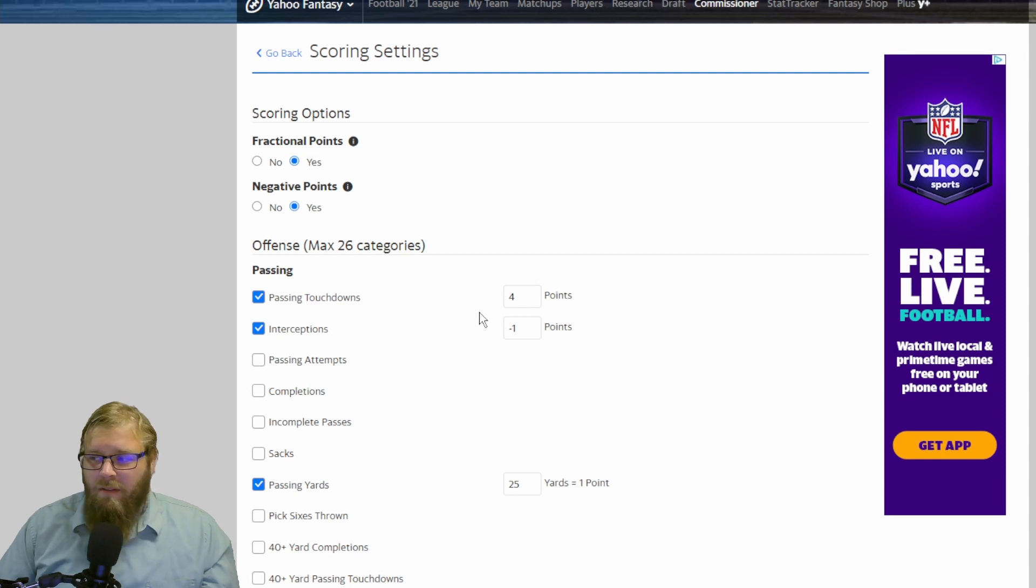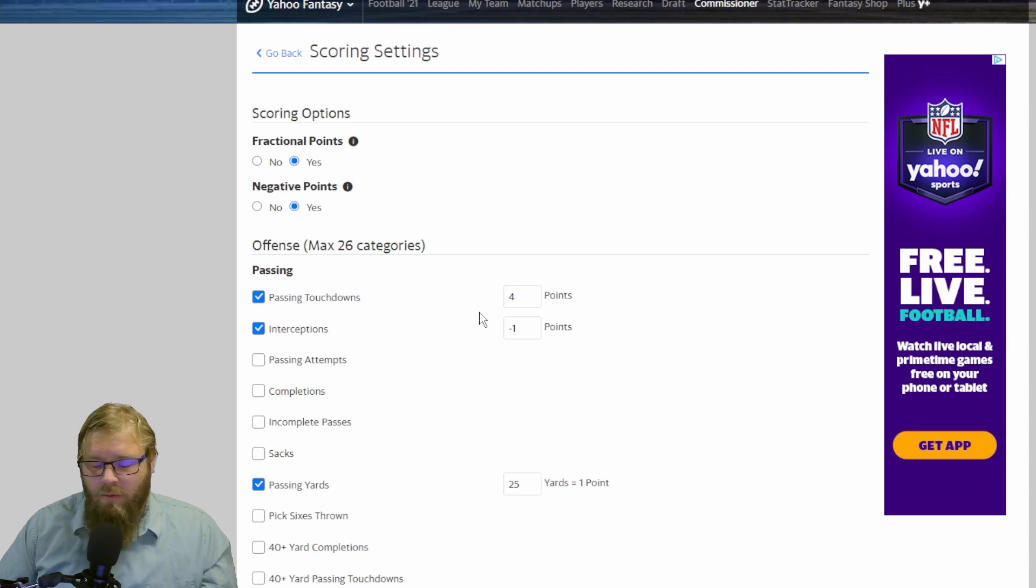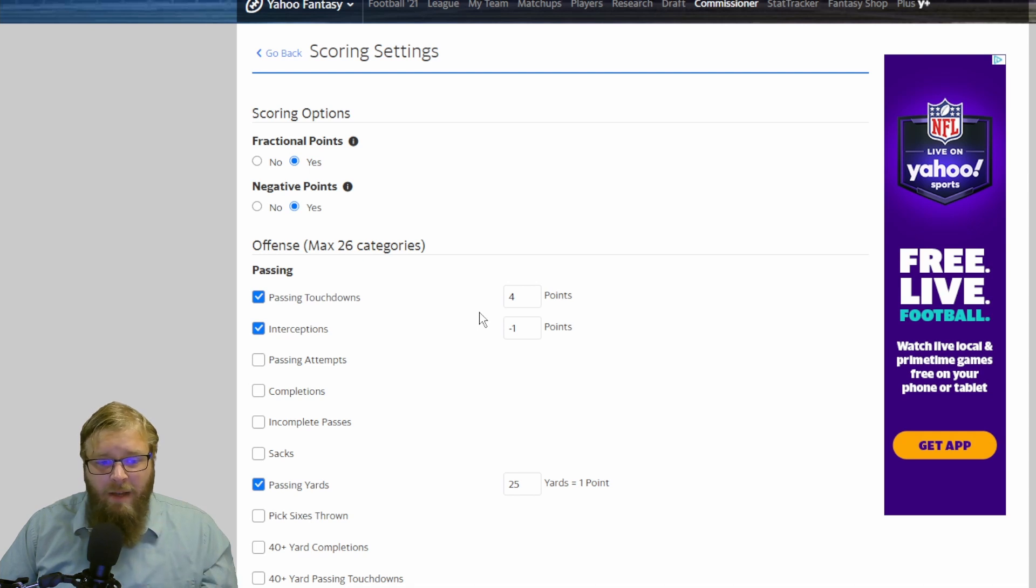So there are a lot of settings. First, we're going to go over the standard scoring settings which Yahoo always puts in place. Passing touchdowns, 4 points, every time.